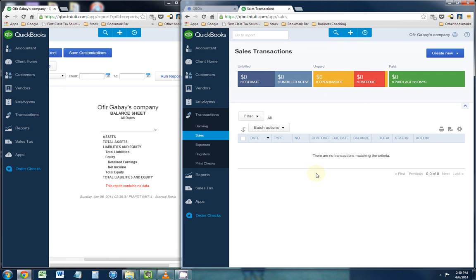Hi, my name is Zofir Gabay and today I wanted to go over how to record a bounced check in QuickBooks Online.